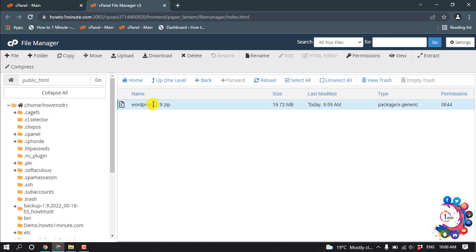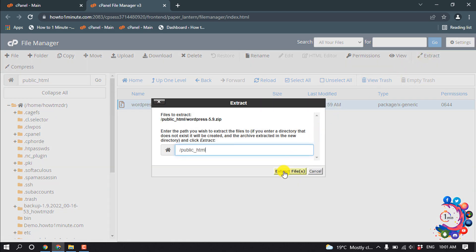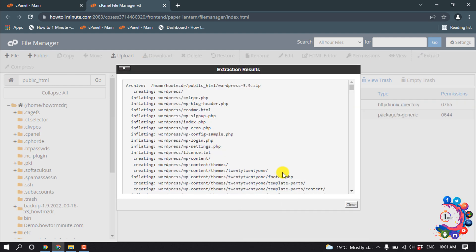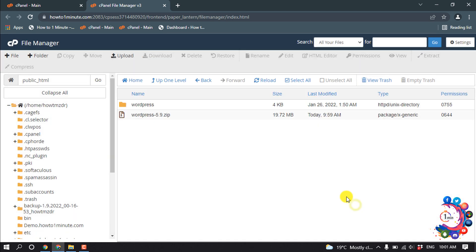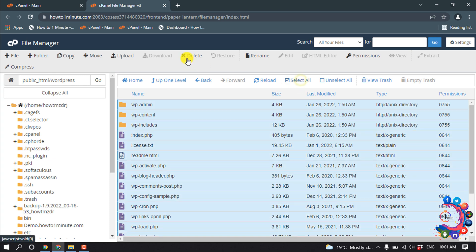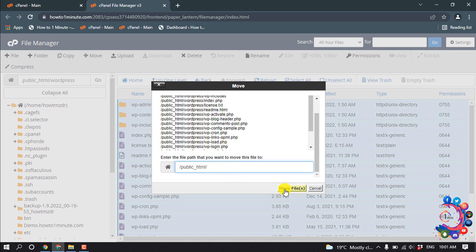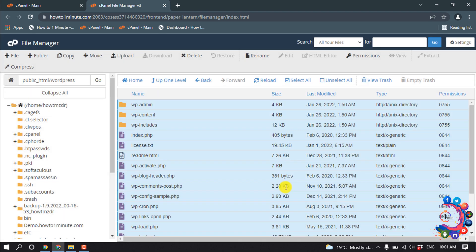Select the file and click on Extract, then click 'Extract Files'. Now delete the original WordPress zip file and move the WordPress files from the WordPress folder up to public_html. Click 'Move Files', then click Back.